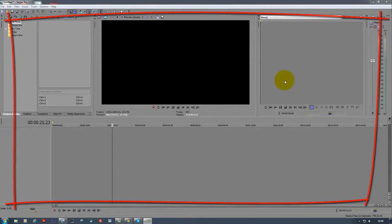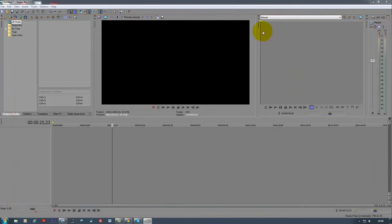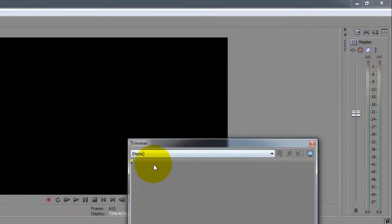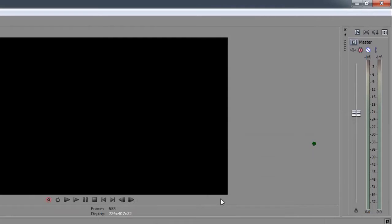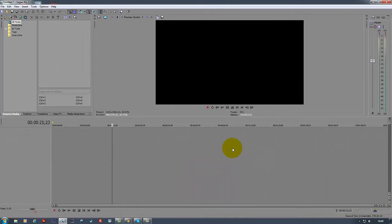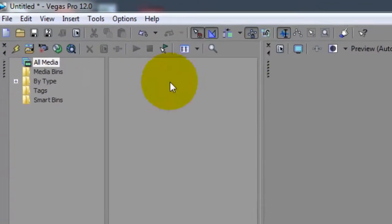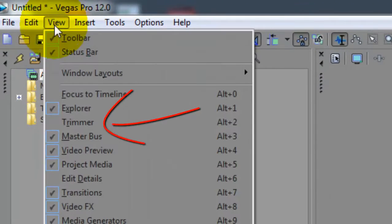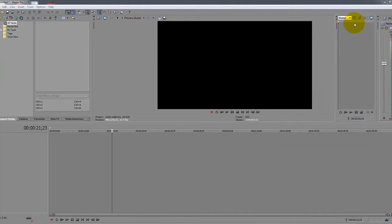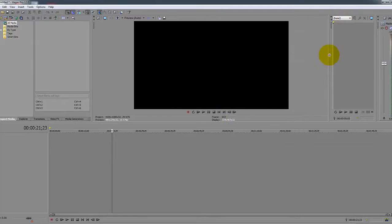Let's say you grabbed the trimmer viewer and pulled it out, and then you want to get rid of it — you click and it disappears. So how do you get it back? It's quite simple. All you need to do is go to View > Window, find the Trimmer, click it, and it's back. Then just drag it back into the area where it was before.